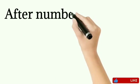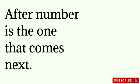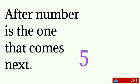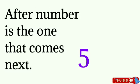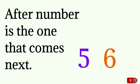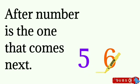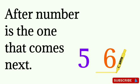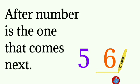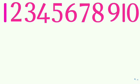Now let's learn about after numbers. After number is the one that comes next. Here we have two numbers, 5 and 6. Can you find out which number is after 5? Yes, the number 6. Now I will be showing you some numbers and you have to find the after number.